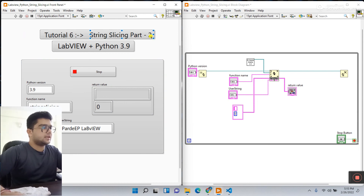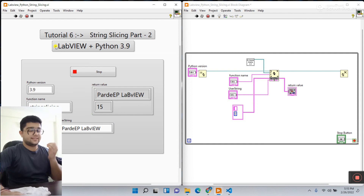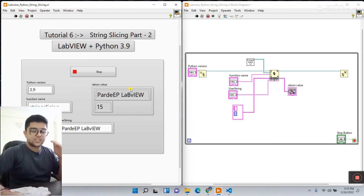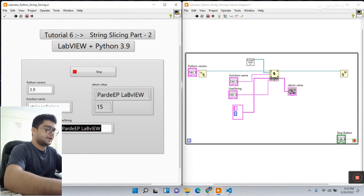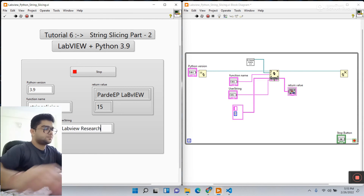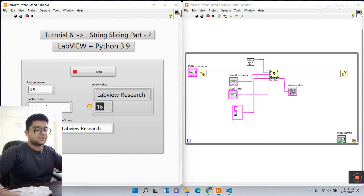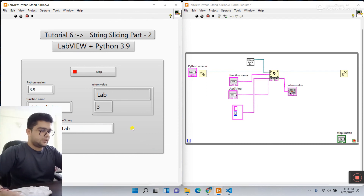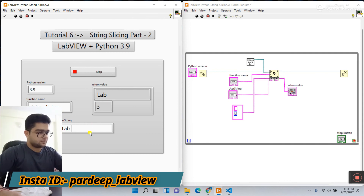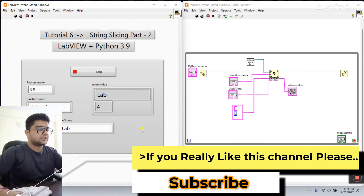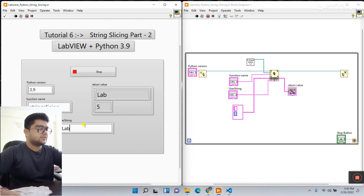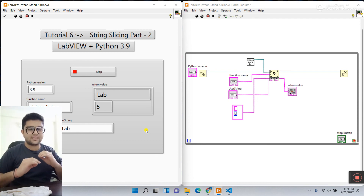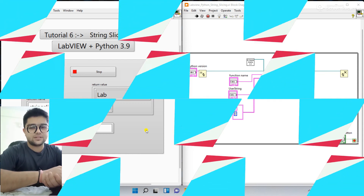Click run and you can see — it's amazing! It displays the first string as well as the numeric integer data type. Enter 'lab you research' — it shows 16 characters, counting spaces too. Enter 'lab' — it counts three. Add a space and it becomes four, then five with another space. The string slice length function is now complete. String slicing topic is complete! Thank you so much — if you liked this video please like and subscribe. Thank you guys!